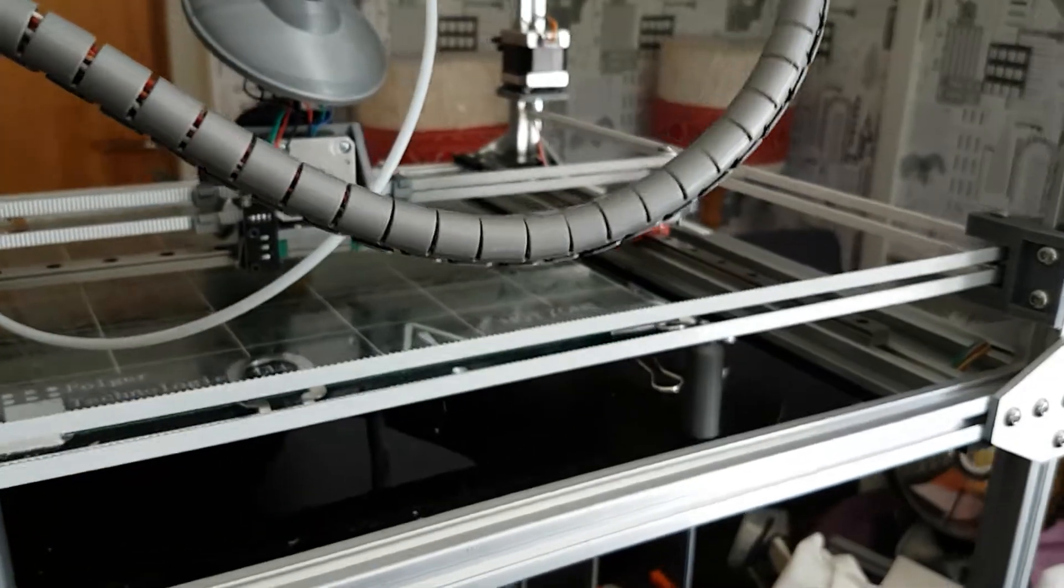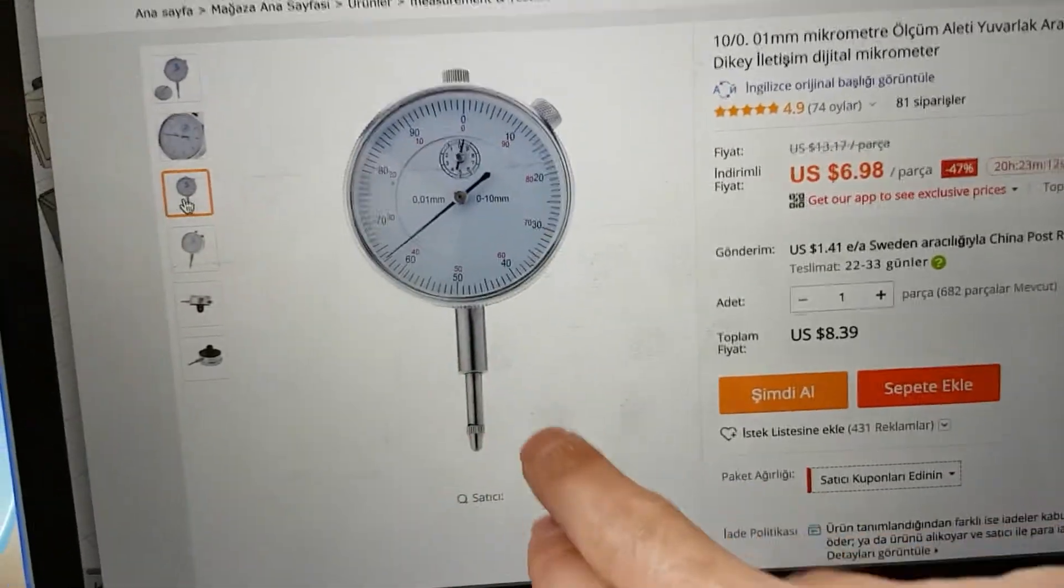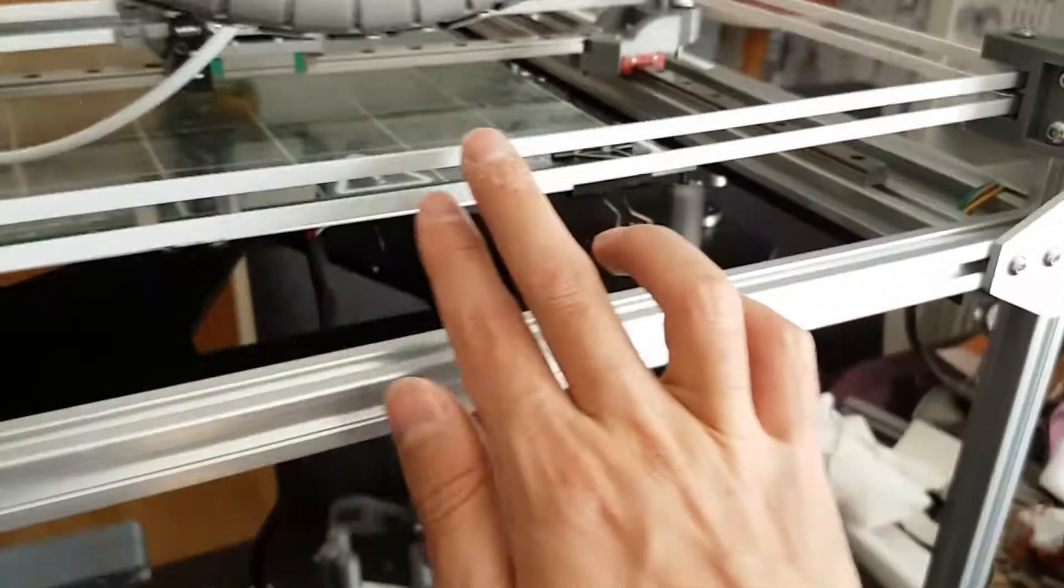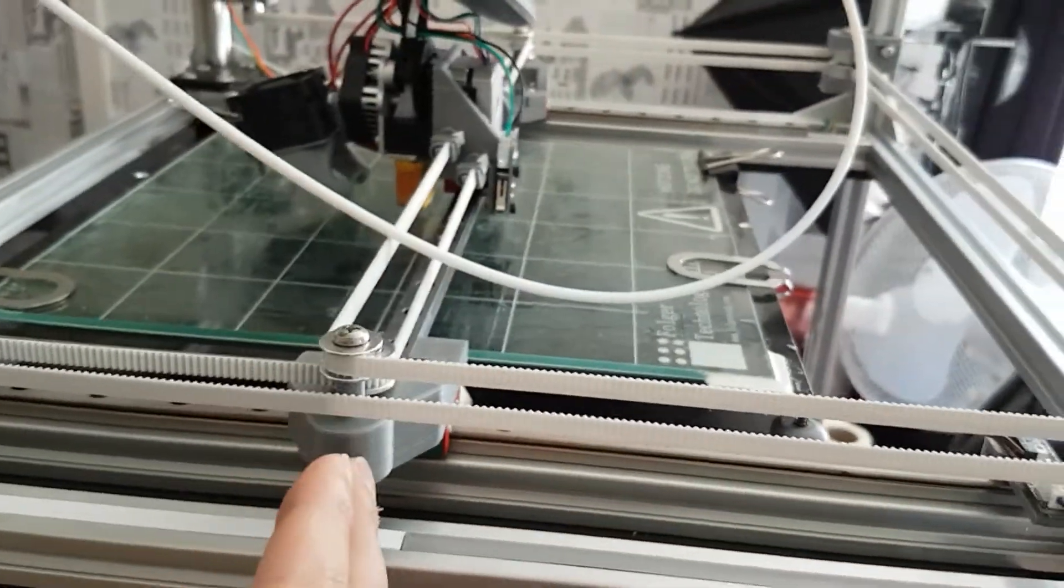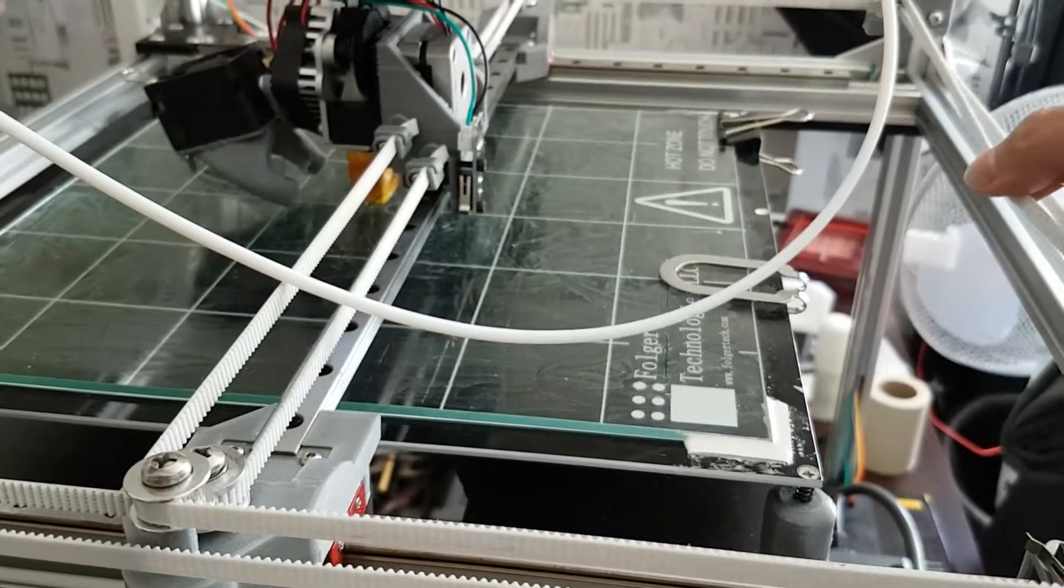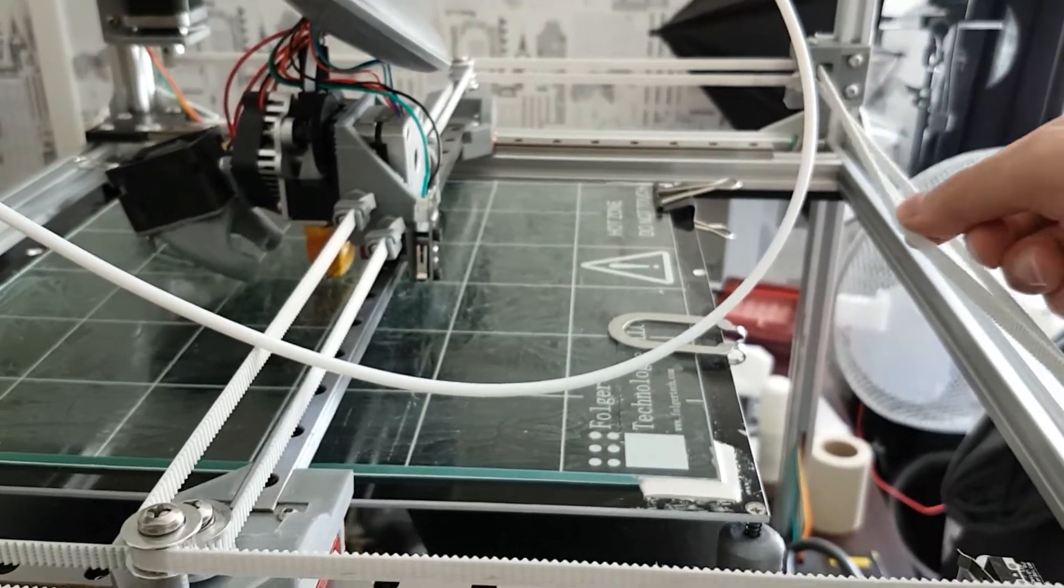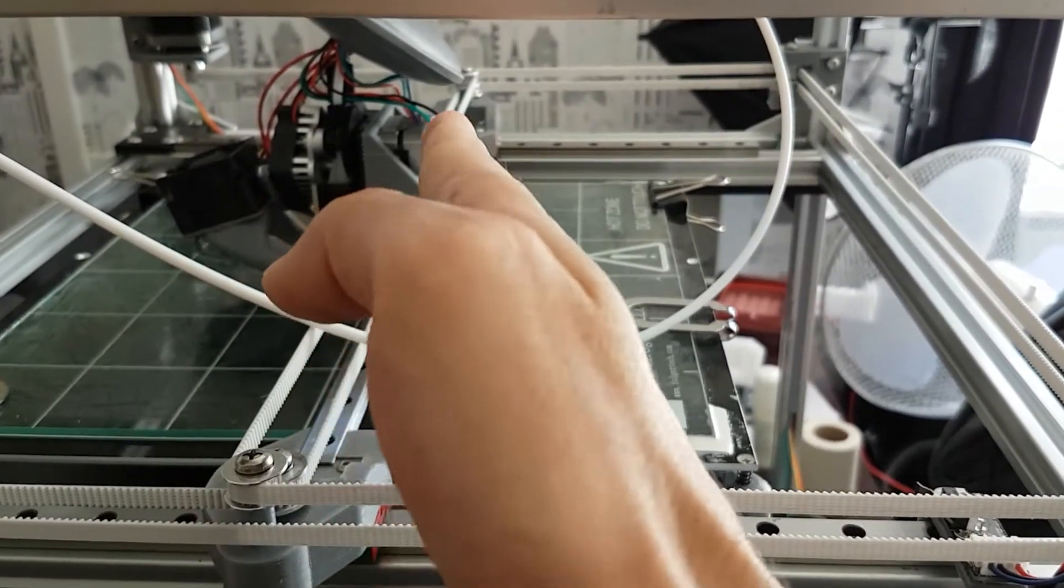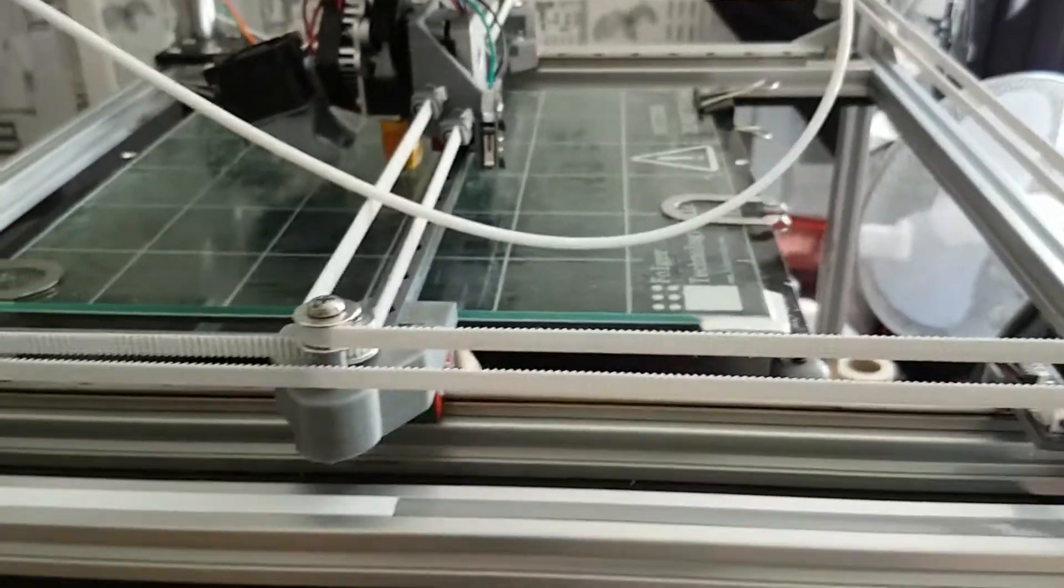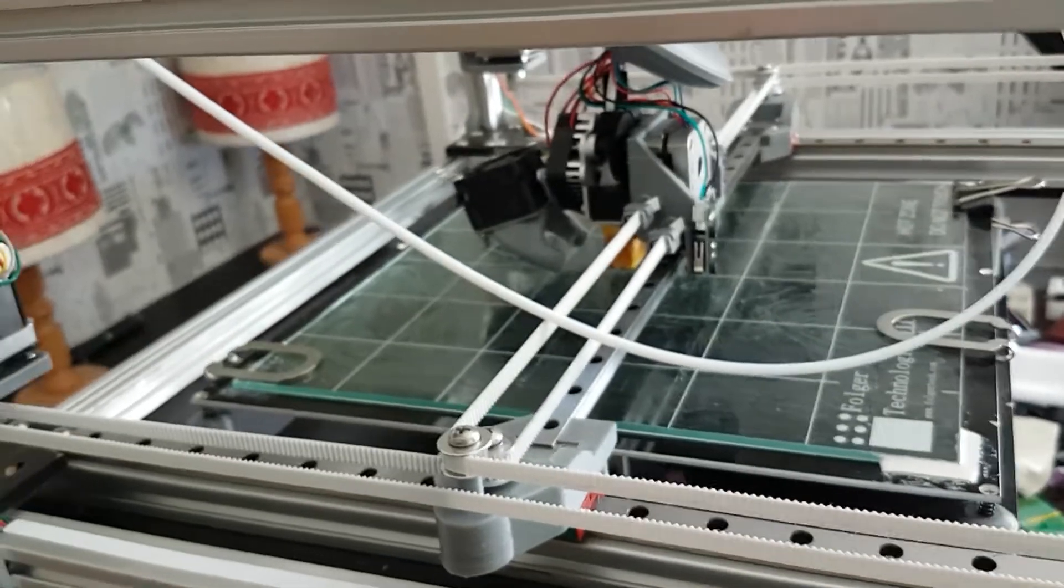The one thing you have to pay attention to is to tighten both belts equally. You can use a tuner or you can use something like this. I have one but I don't know where it is now. The idea is to make them both the same tension so the X axis is always vertical with Y. Because if you tighten one belt more than the other, the X will be like this or like this.